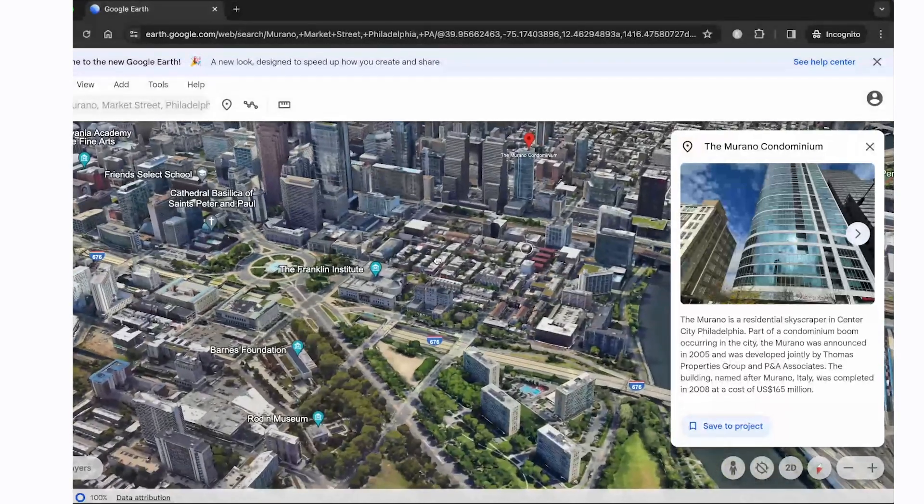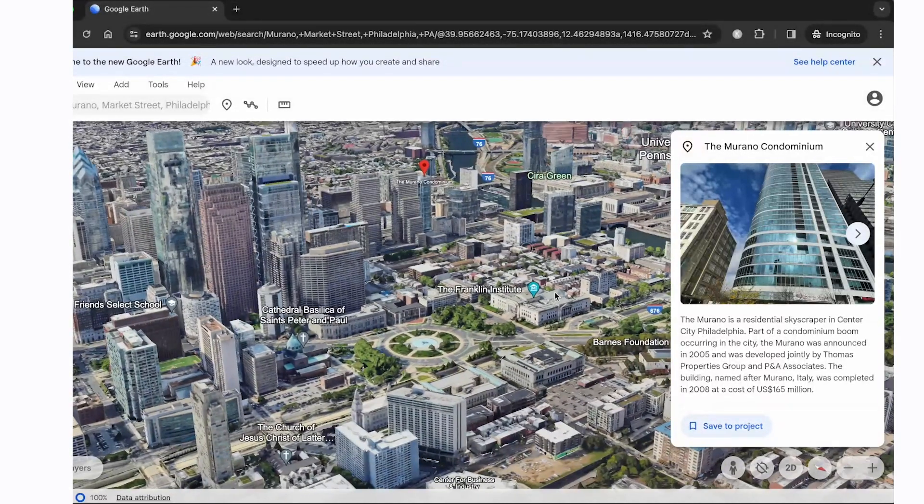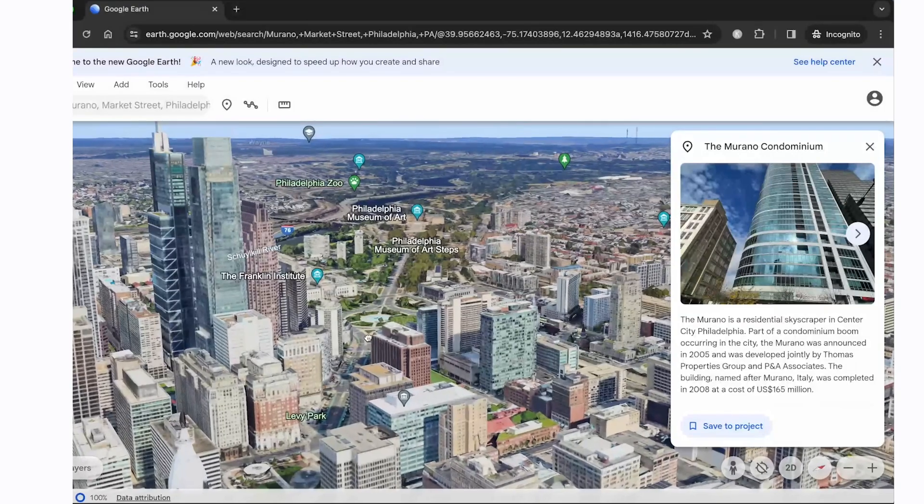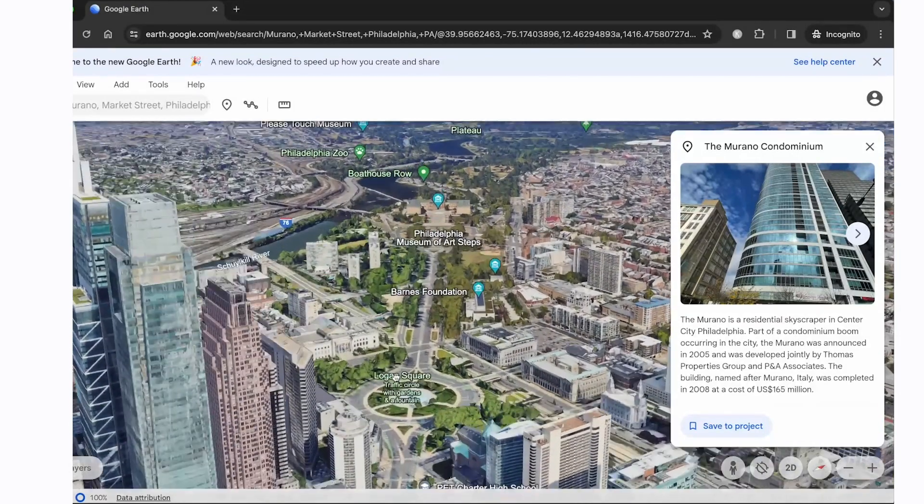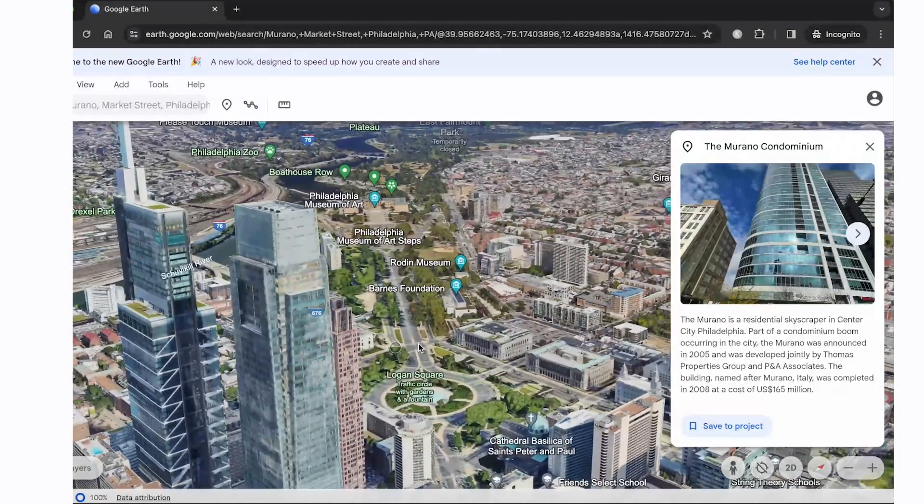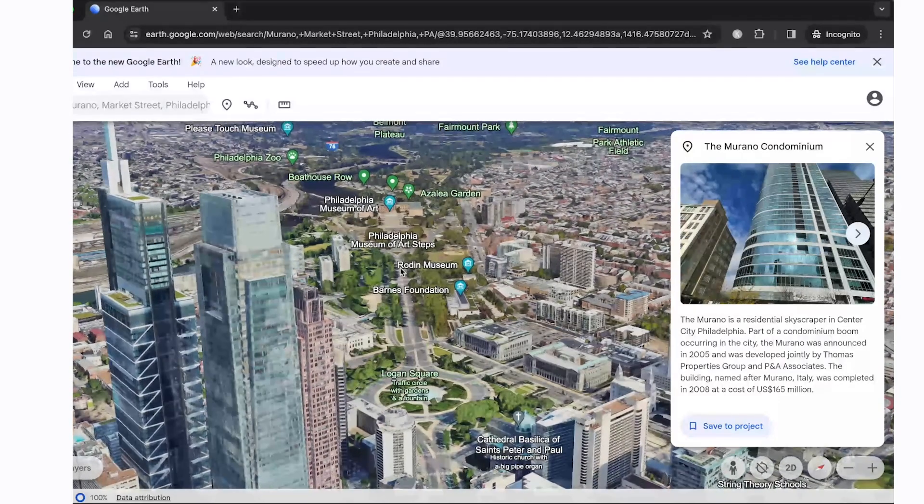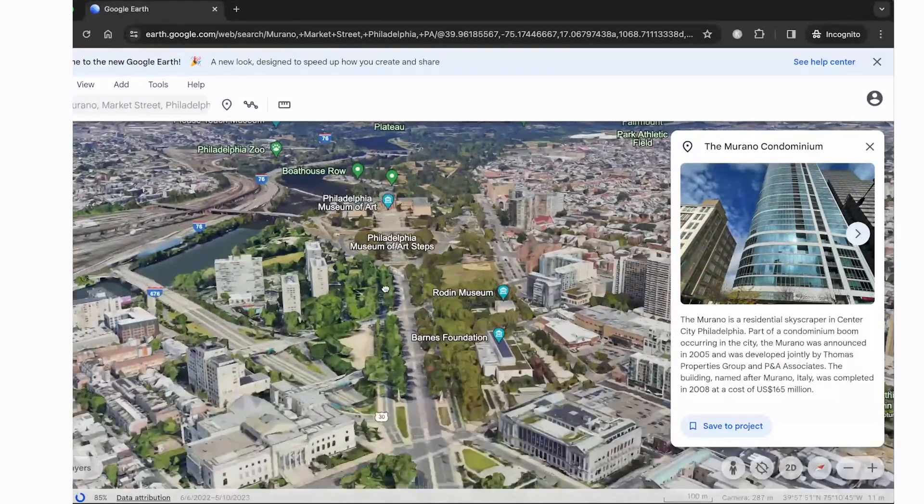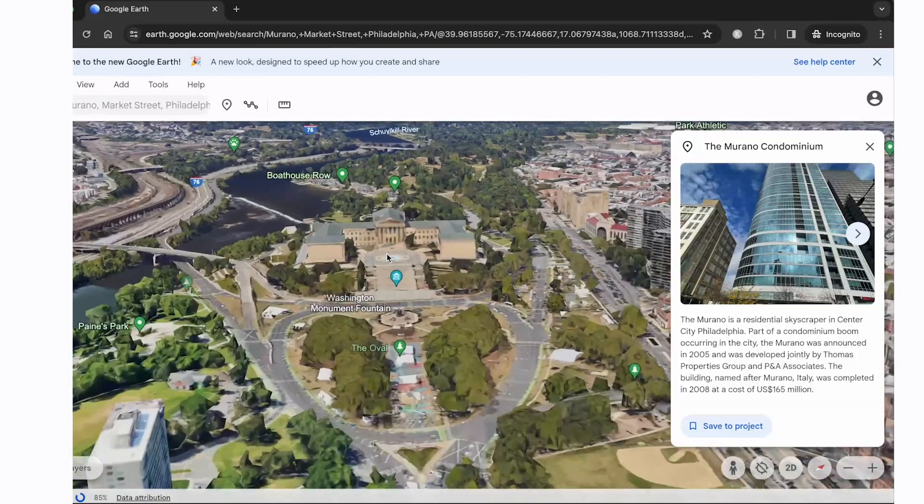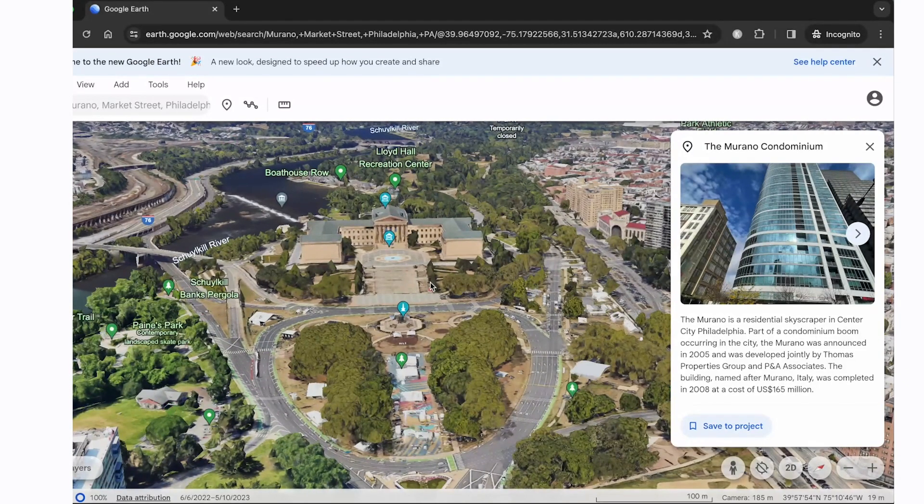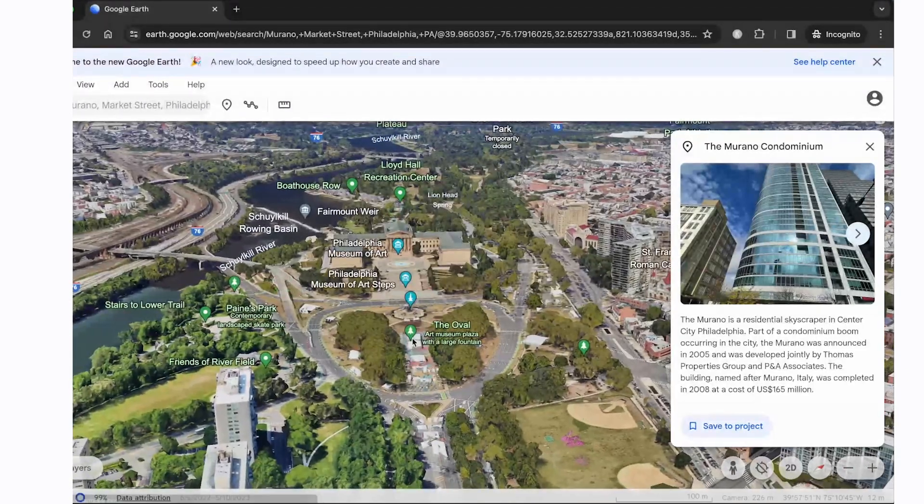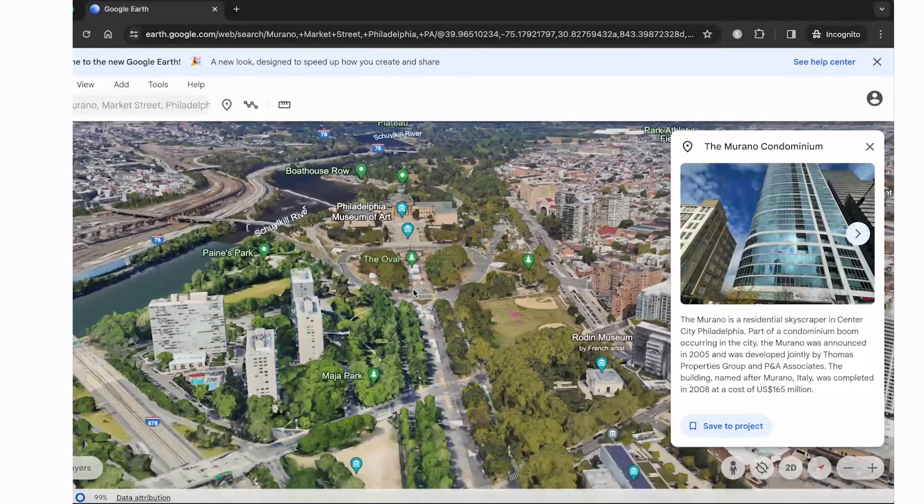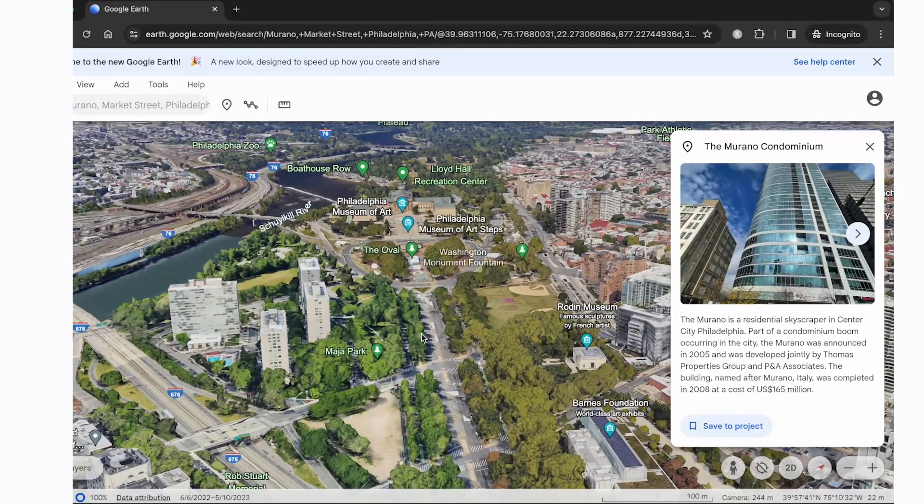And of course the famous art museum is right down the parkway. So this is the Logan Square that we're looking at here. So that's the circle and then straight down, a straight shot down the parkway here is the Philadelphia Art Museum. So this is the one famous for the Rocky steps and all of that. So lots of green space in the area if you want to walk around there. Also very convenient and very nice.